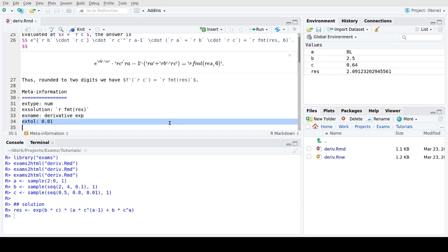Here we use the function fmt, which is short for format, to nicely format the result. I'll show you what this does on the console.